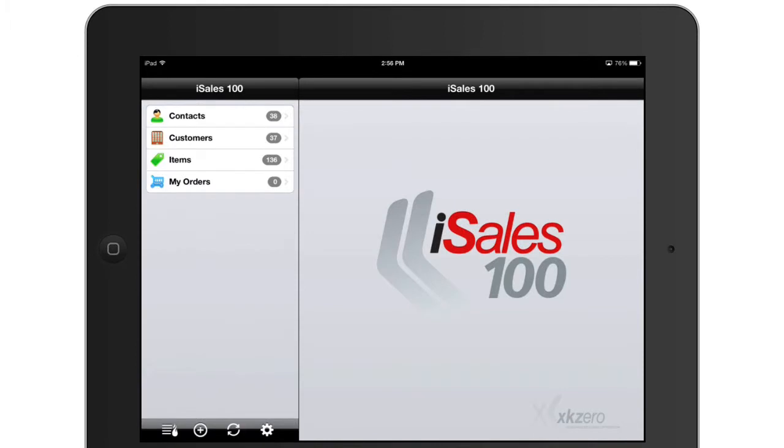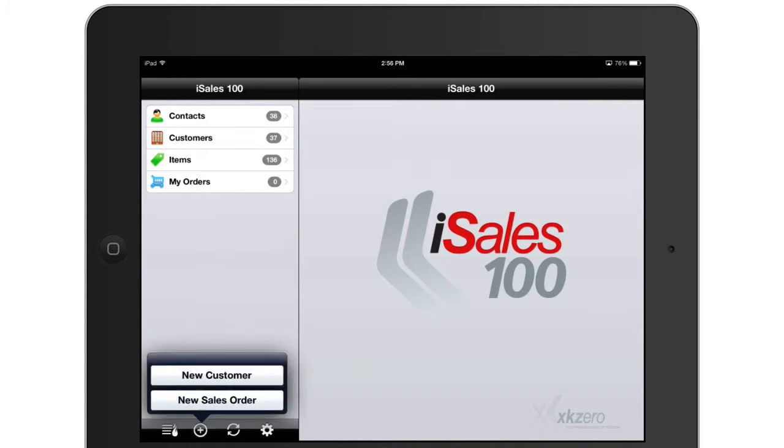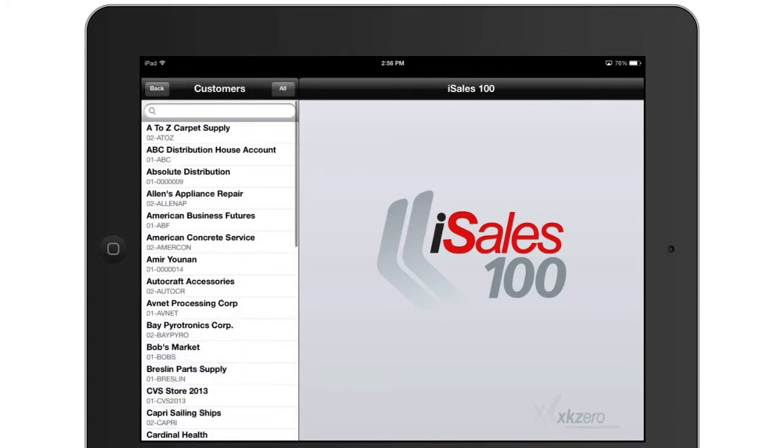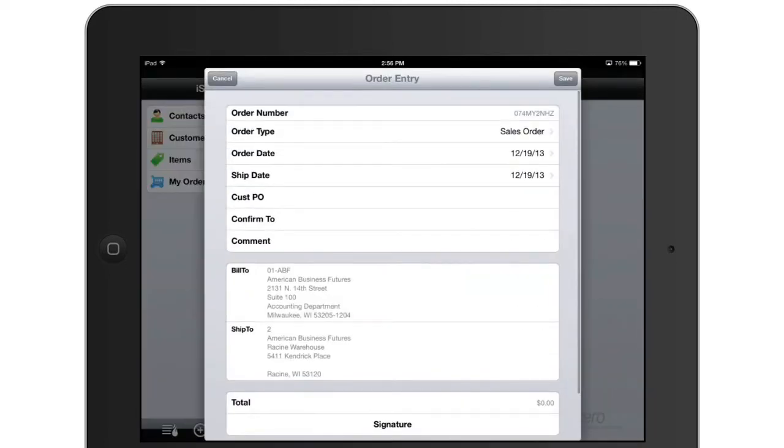The last thing we're going to show today is inventory inquiry while you're entering an order. In this case I'm going to create an order.